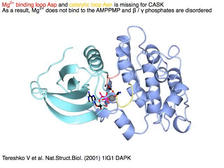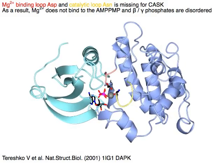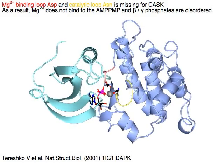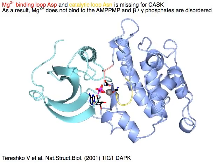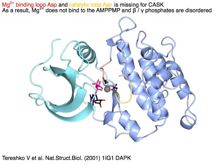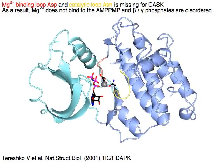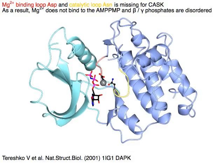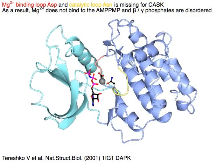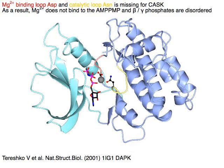CASC's activation loop in red is ordered in an active conformation and cradled within the C-lobe in blue. Aspartic acid of the magnesium ion binding loop in red and asparagine of the catalytic loop in yellow are missing for CASC. As a result, magnesium ion does not bind to the AMP-PNP, and the beta and gamma phosphates are disordered.